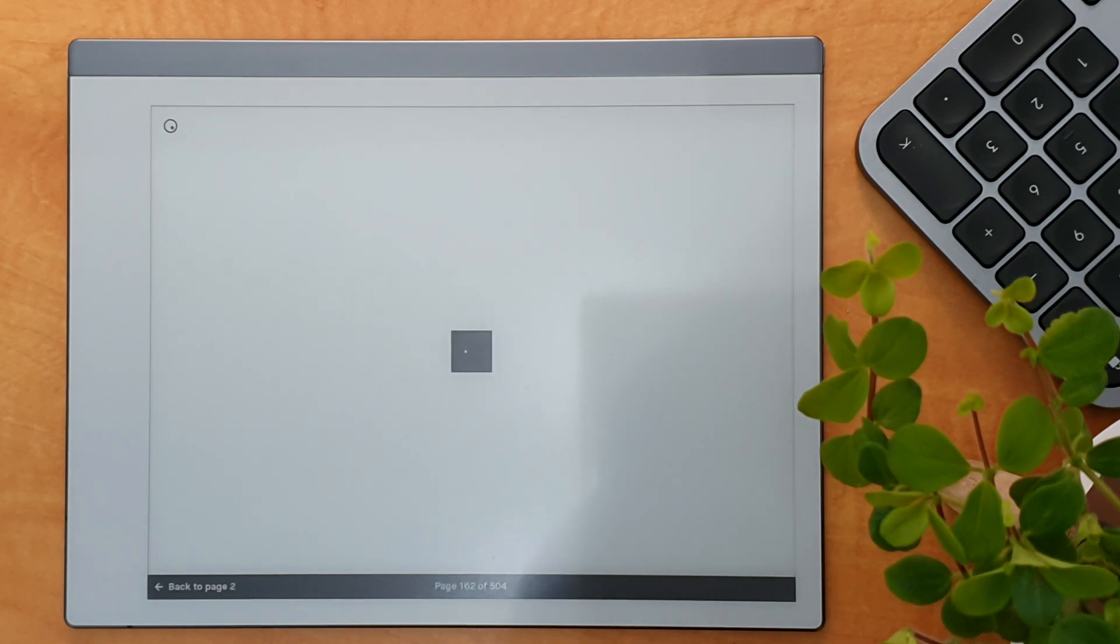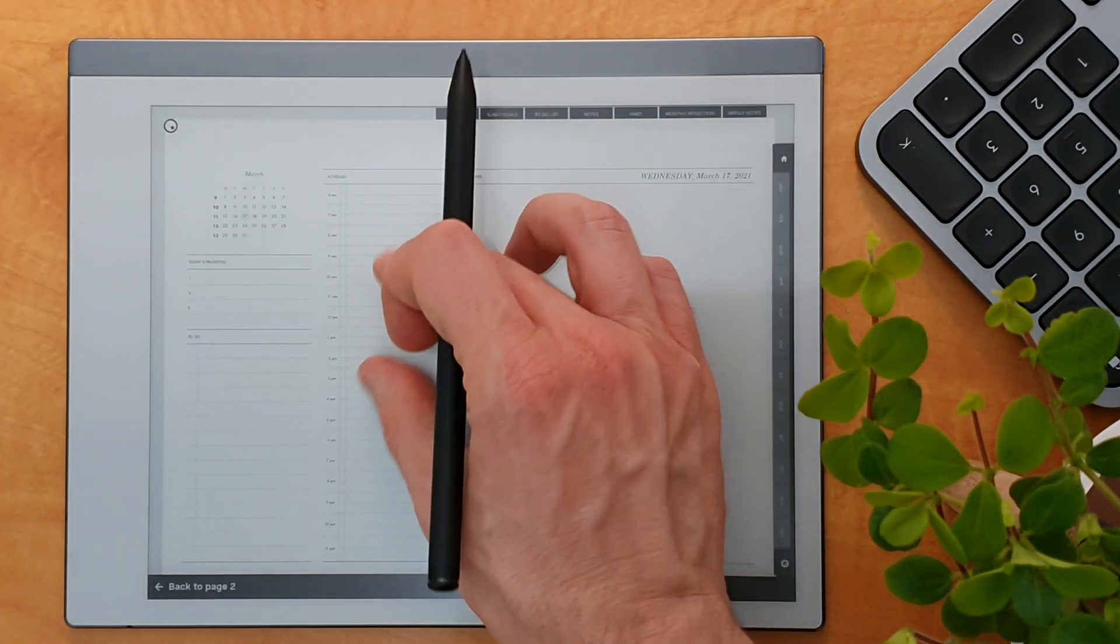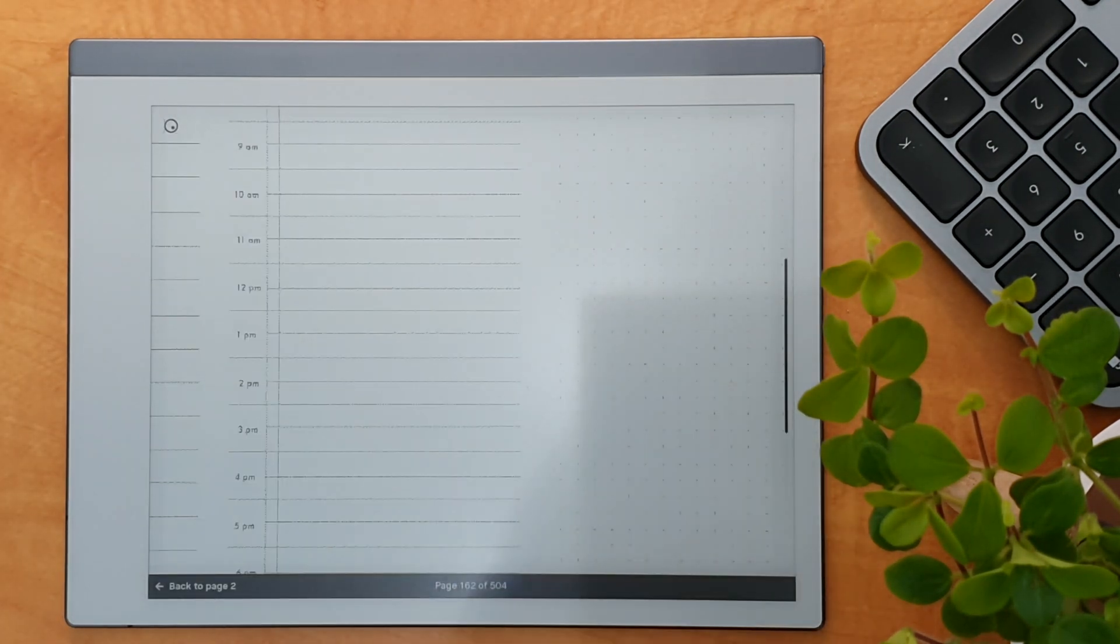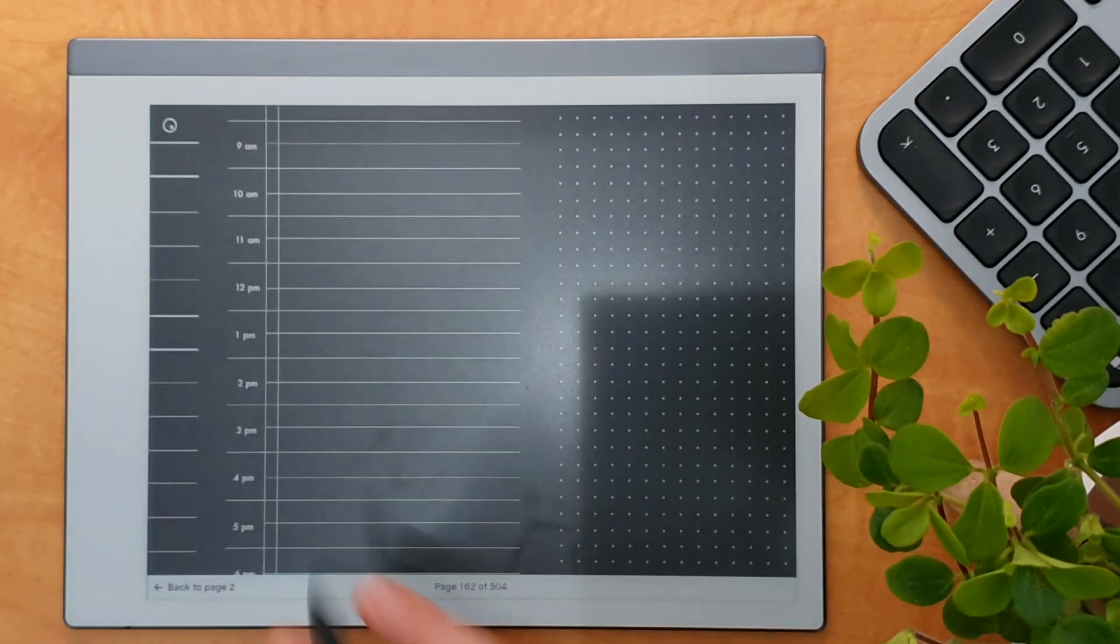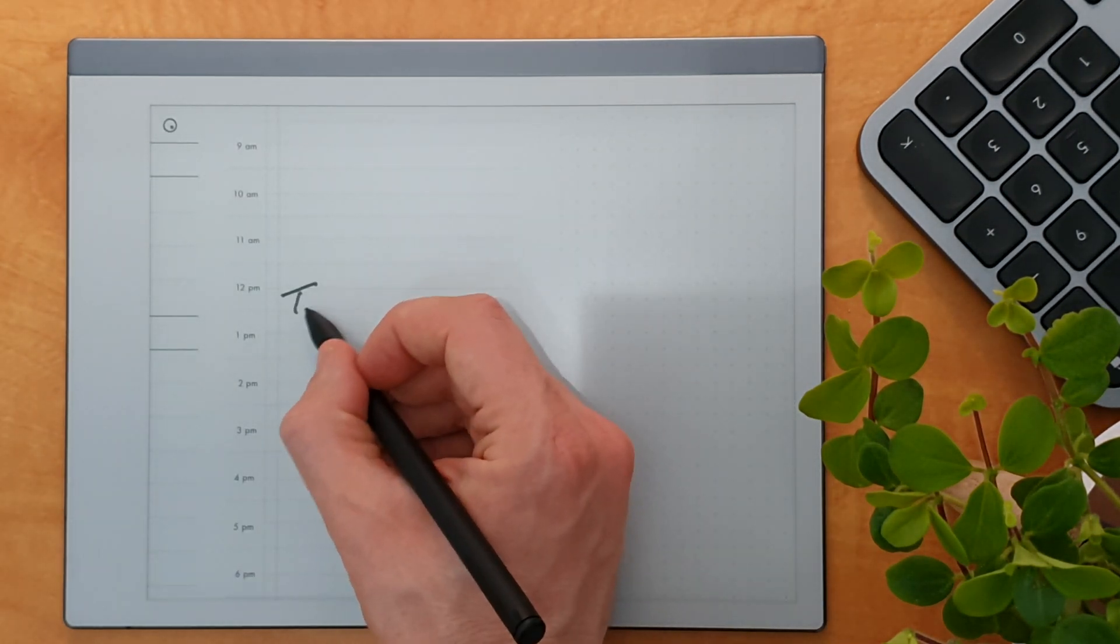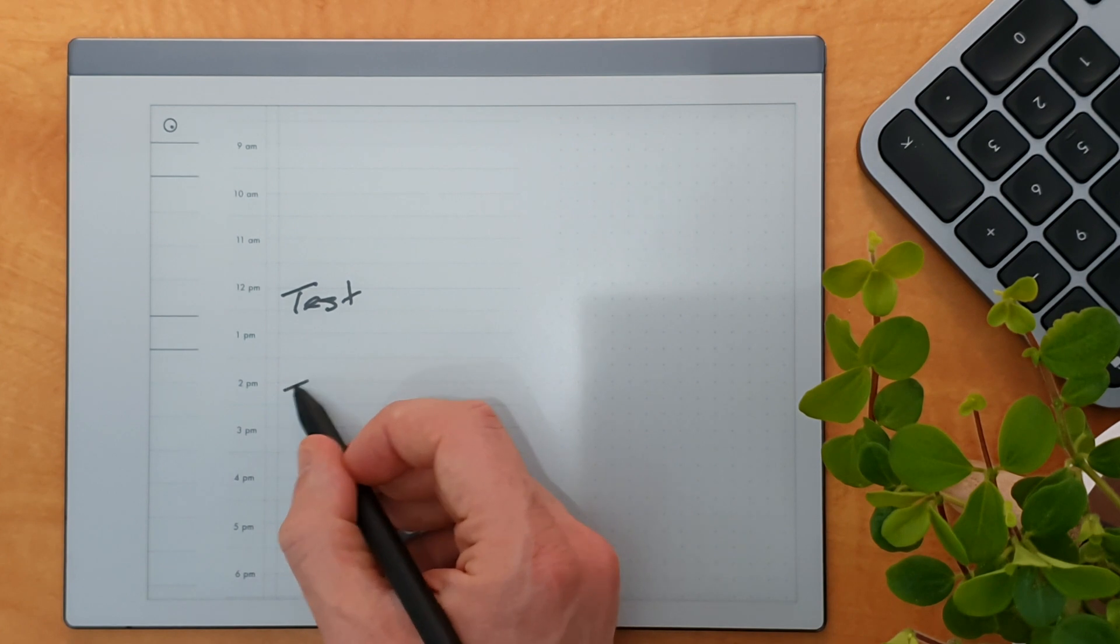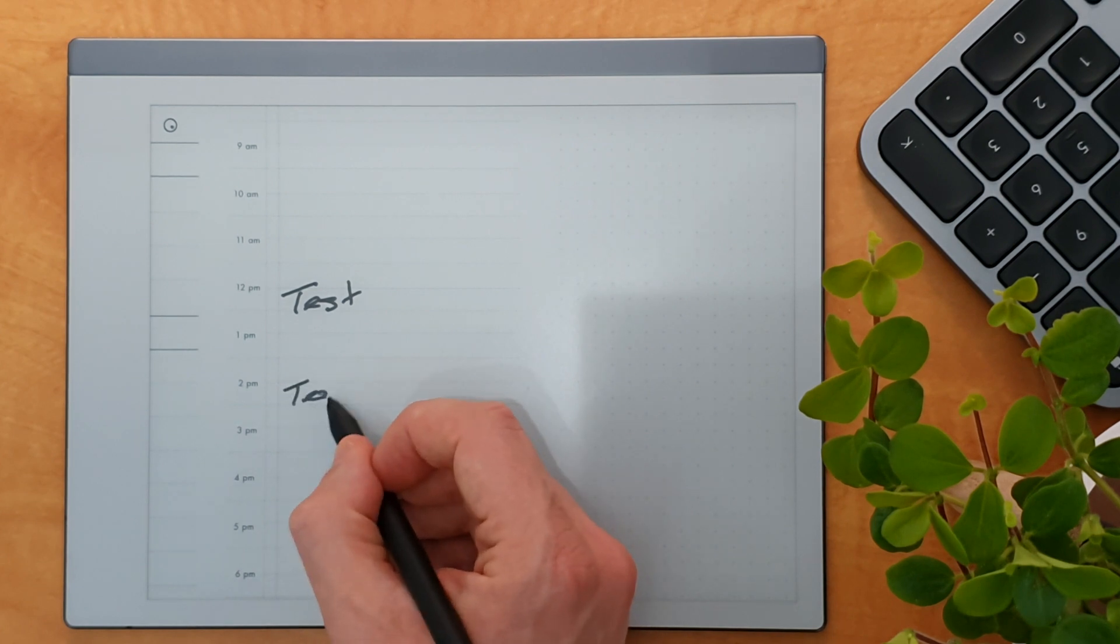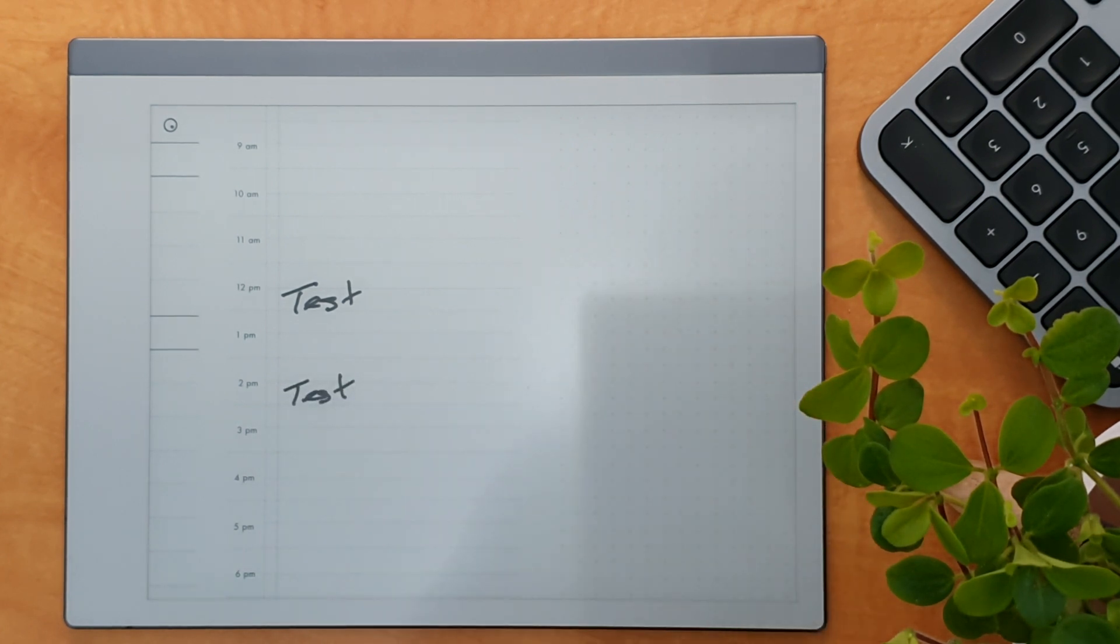So if we click on any date here, go back to March, and say you've got an appointment at 12 o'clock, so test, another appointment here, test, zooming out.